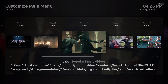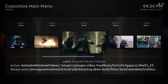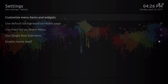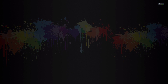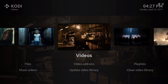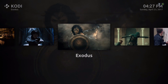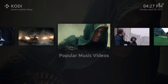So we have Popular Music Videos and our menu is set up. Now let's back out of here and navigate to the one we made — Popular Music Video from You Music. You can go straight in there.